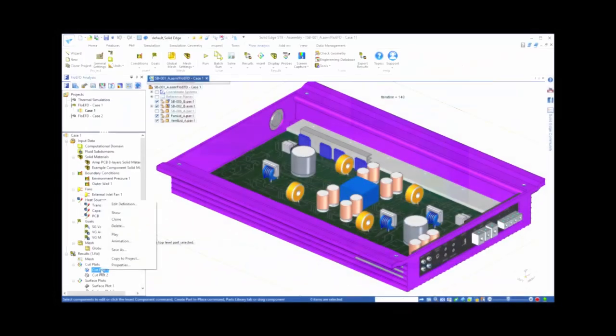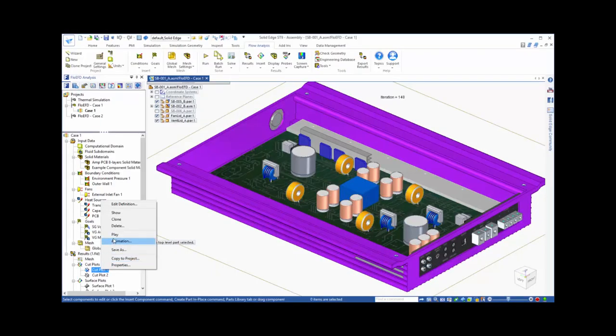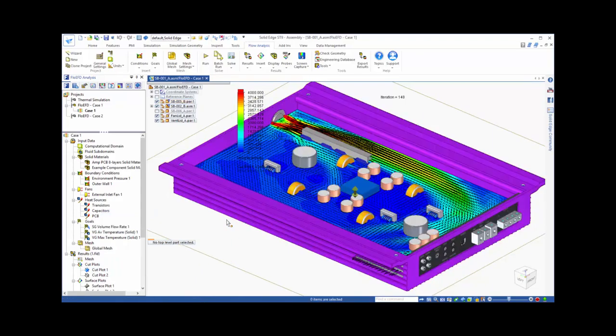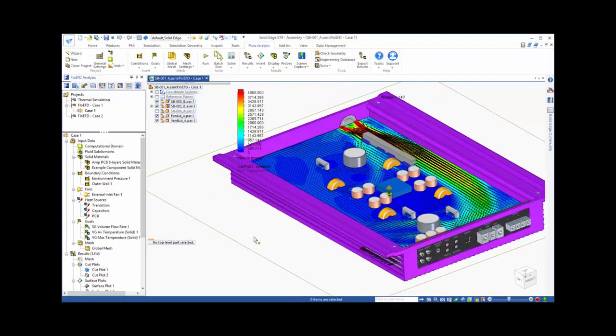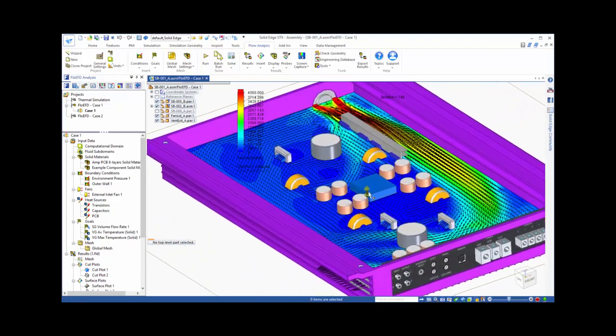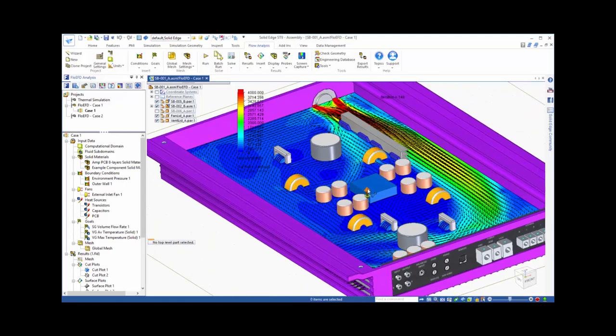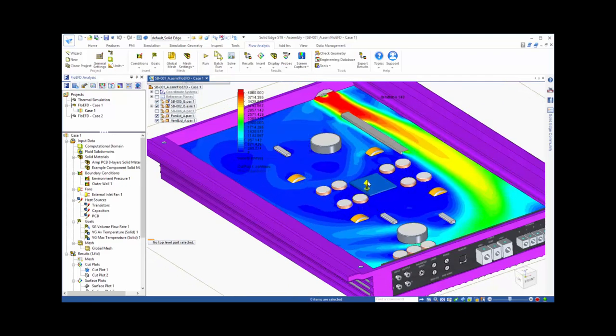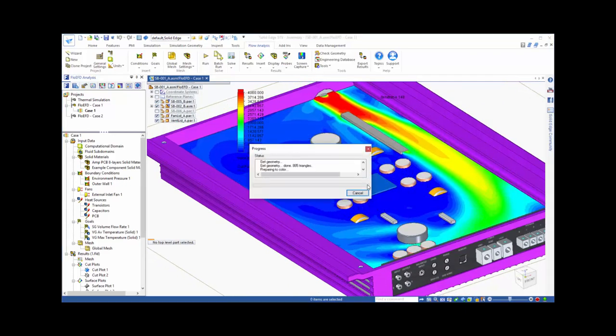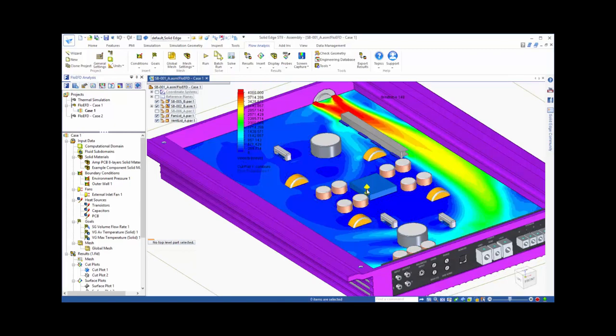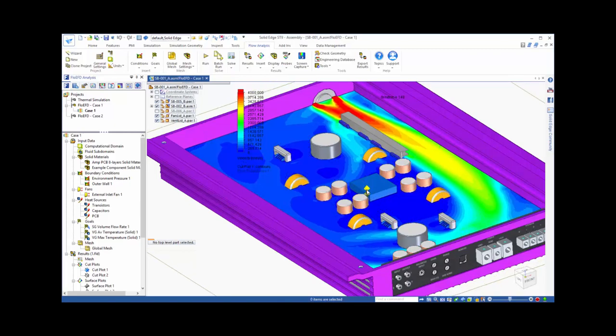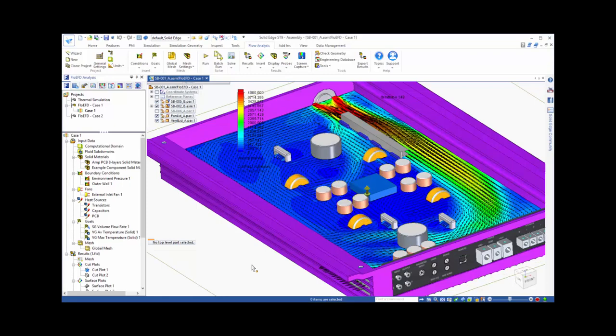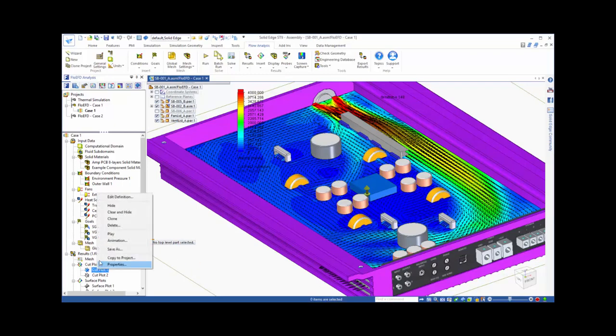Let's take a look at the flow field through the enclosure. And a nice way of showing this is through cut plots. We'll start by looking at the velocity field, with vectors showing the direction of the flow, and the colors showing the speed of the air. As you can see, the fan is positioned to direct flow onto the heat sink, which it does effectively. However, a lot of the flow bypasses the rest of the electronic components on the board.